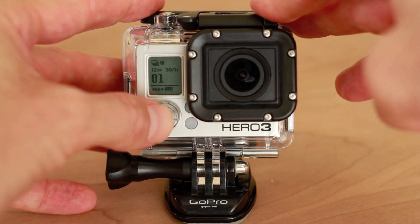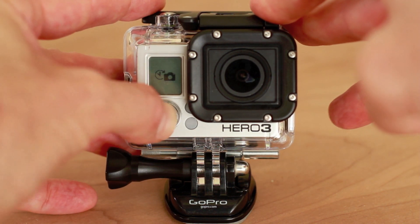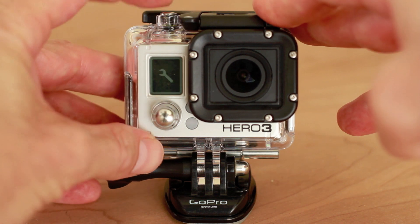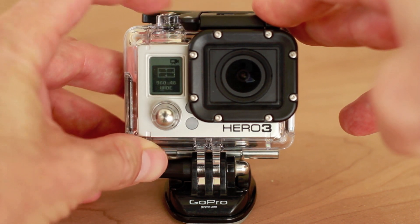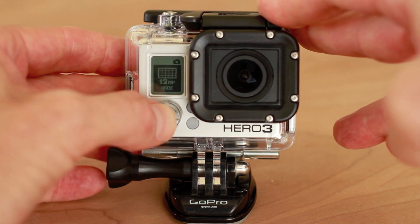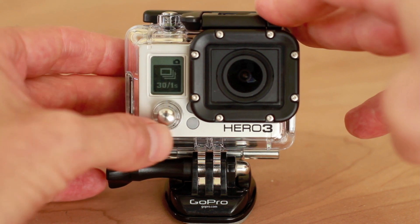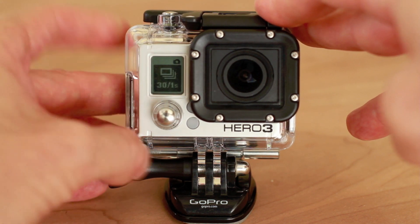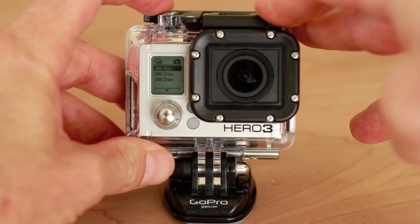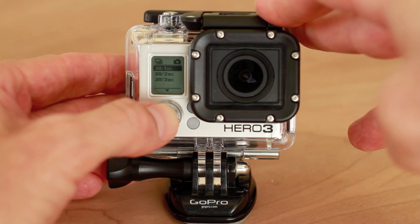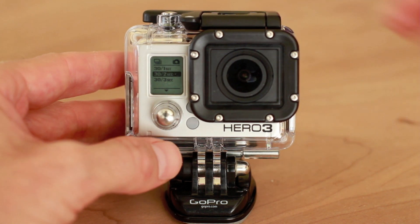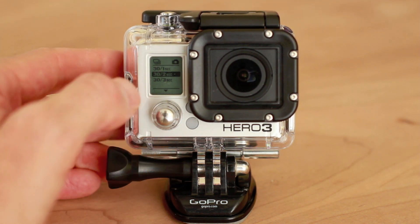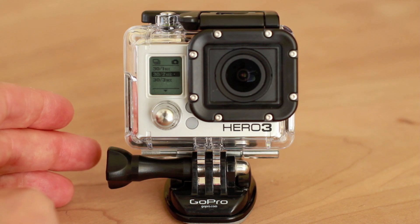So, we do that by pressing the front button until you get to the wrench, push the top button to select, push the front button again until you get to the burst icon, and it shows the setting there. Push the top button to select, and push the front button to go down to 30 frames per 2 seconds, or 30 frames per 3 seconds, depending on what you're shooting.